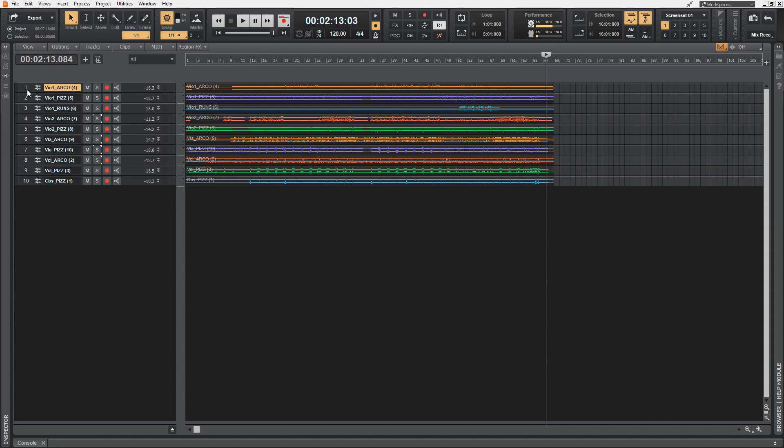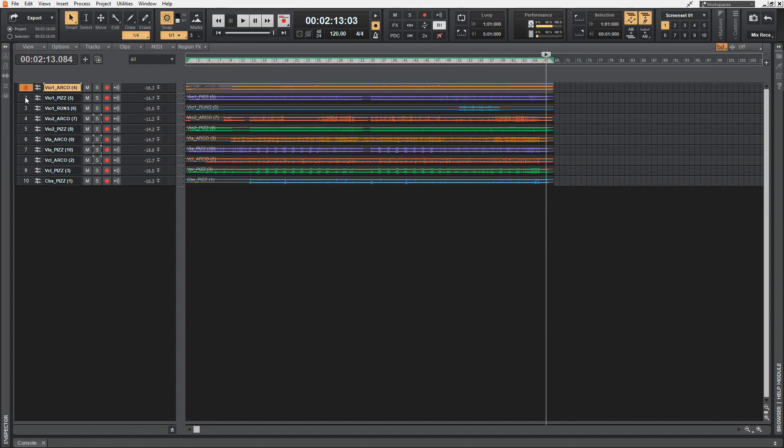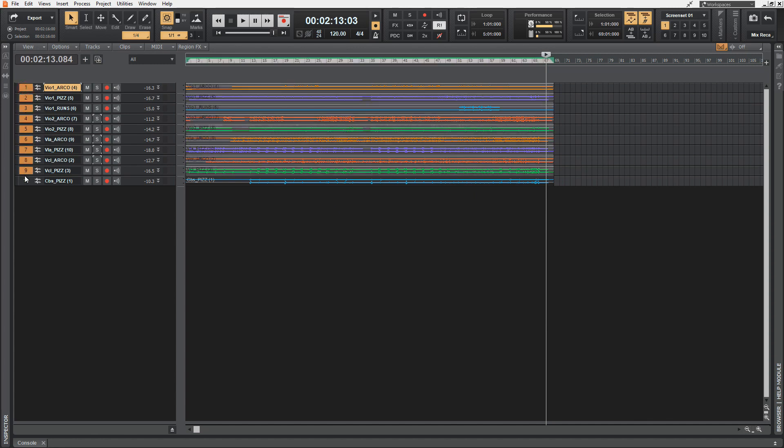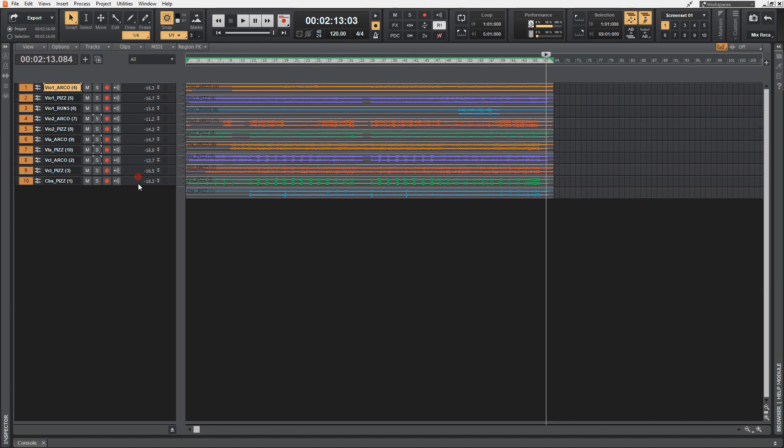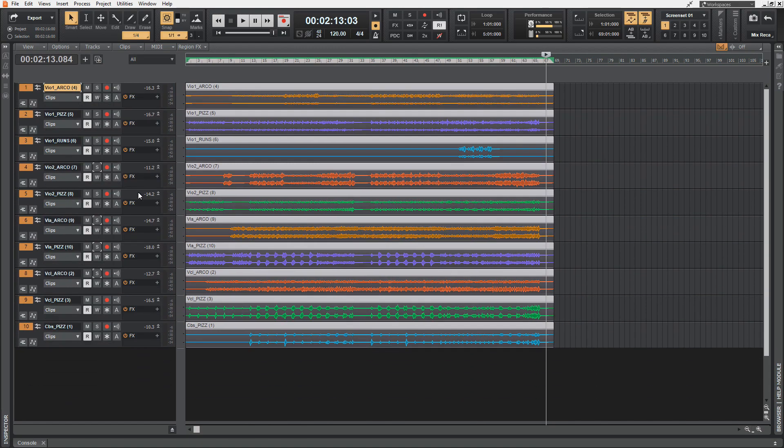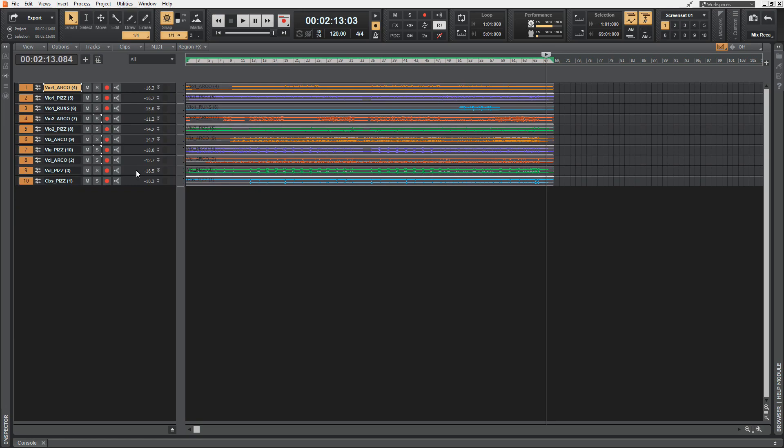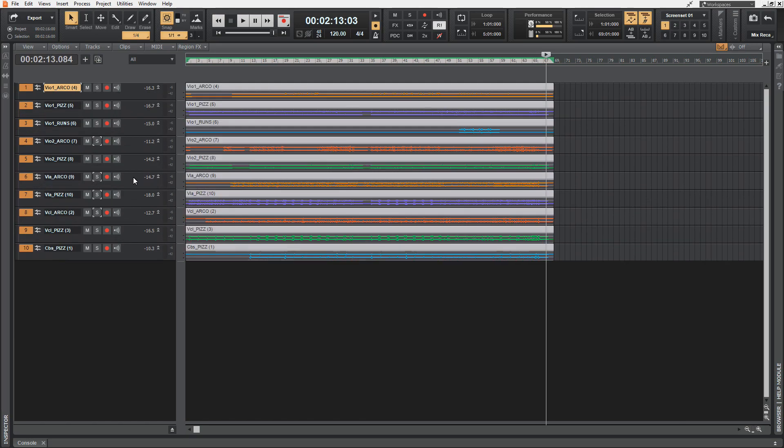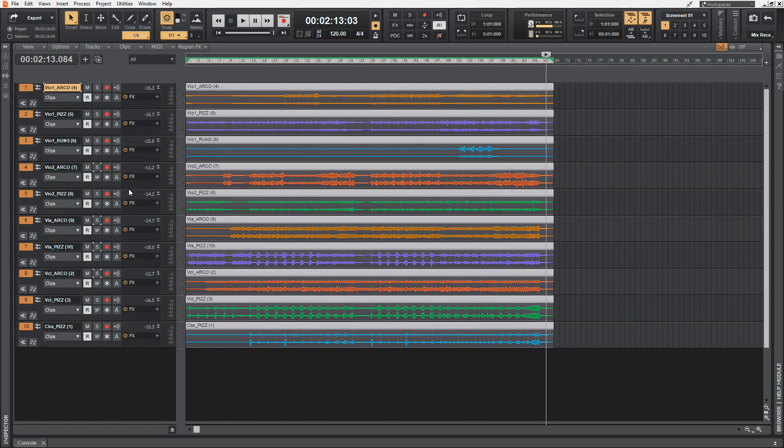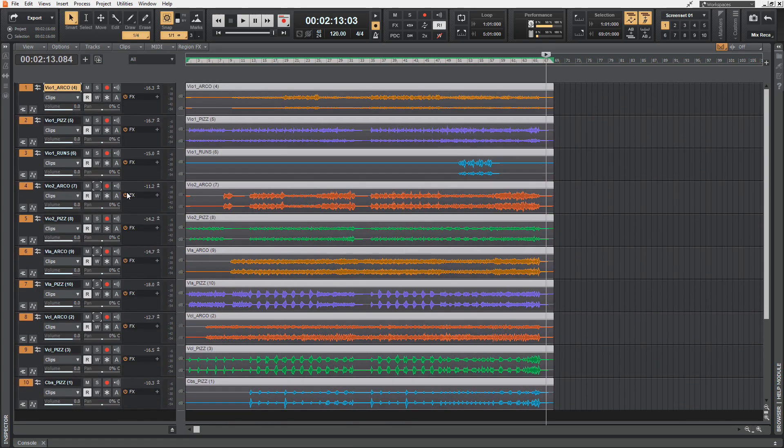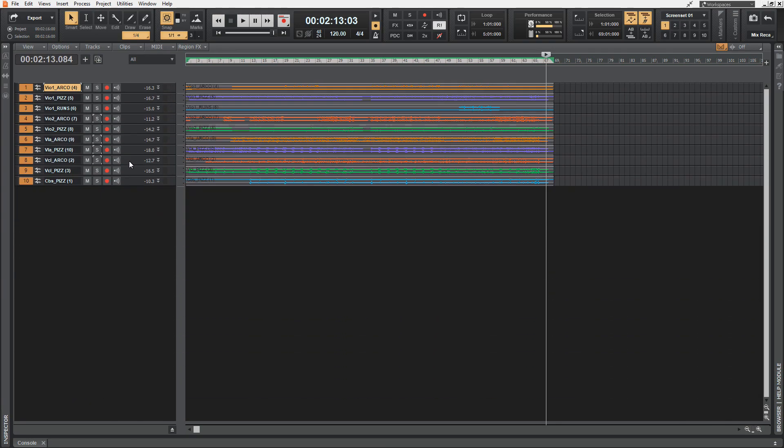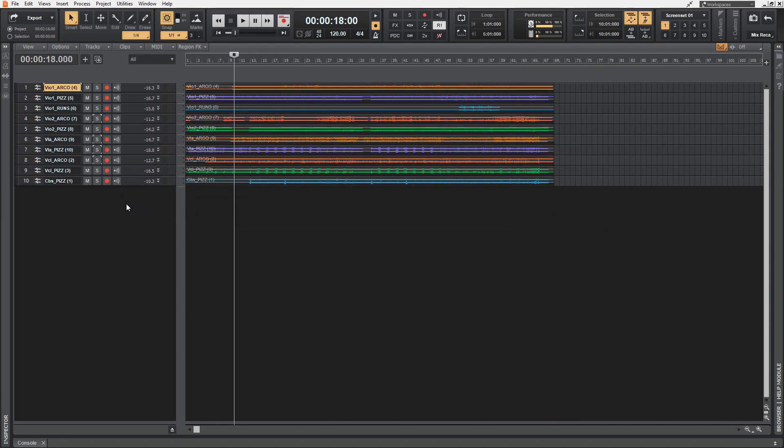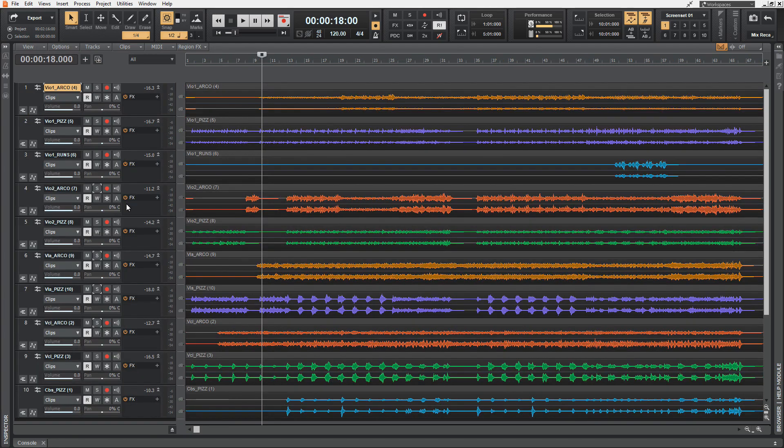We could do this by selecting all tracks, hitting the Control key, and then dragging the separator between the tracks to your liking. A different way would be to hit the Shift key and the letter F on your keyboard. Then all the tracks are stretched out to the space that's available.